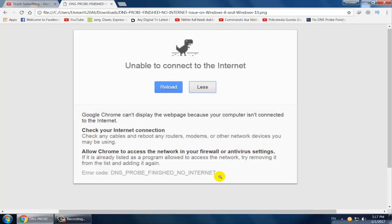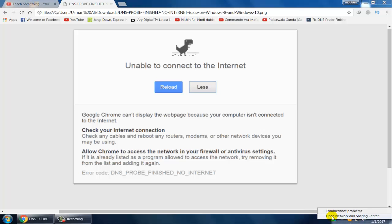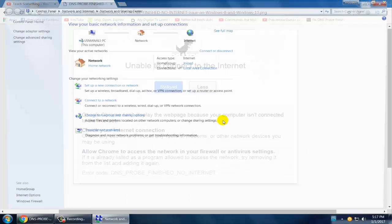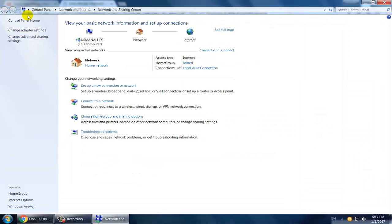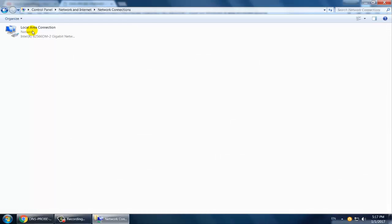So how to fix this error? First, go to your internet connection icon, right click, and open Network and Sharing Center. Now click on Change Adapter Settings.